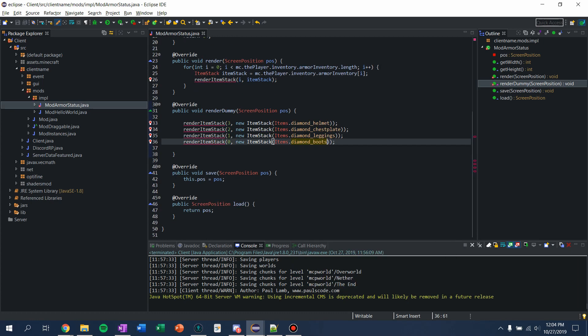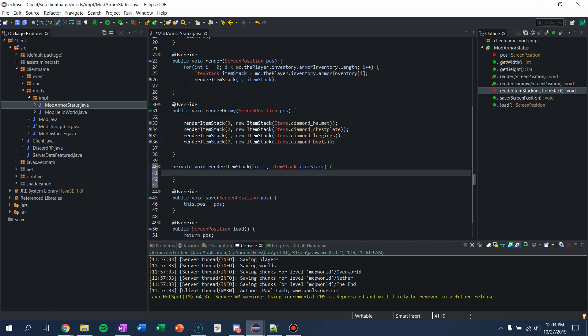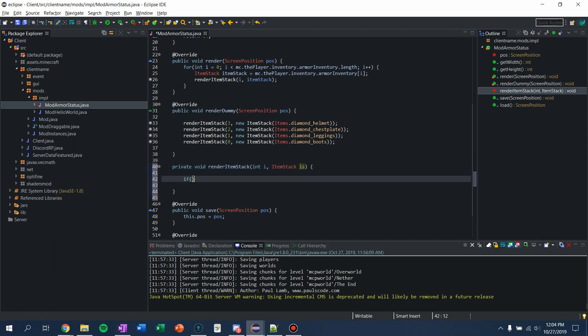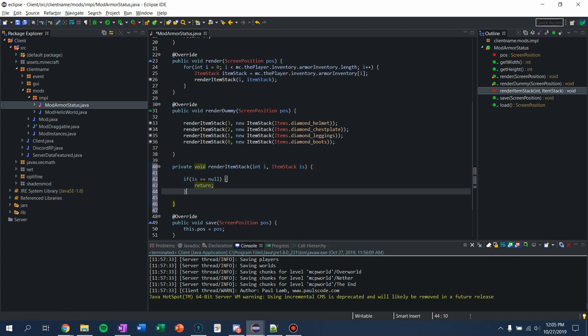Now we should create this renderItemStack function. I'm going to hover over it and say 'create method.' So now in renderItemStack, I'm just going to name the parameter 'is' — I find it easier to have a short name when using things a lot. First, what I want to do is say: if is is null — so if we don't have an item stack — we're just going to return out of this function. We don't want to try to render anything, because we can't render null.